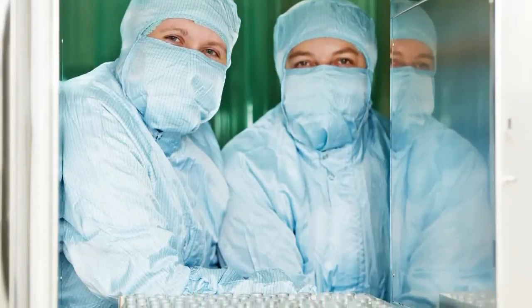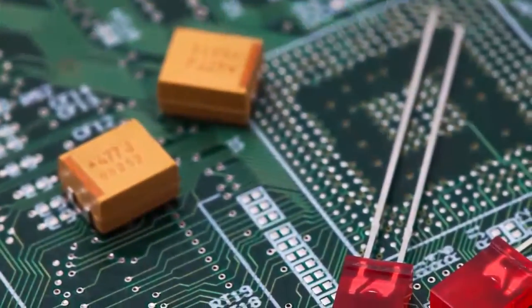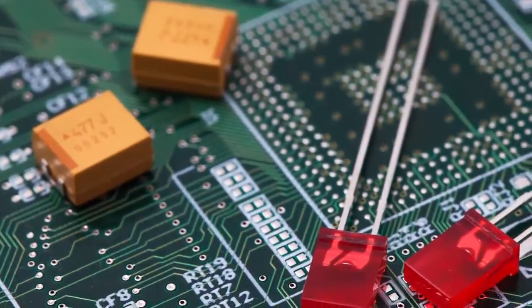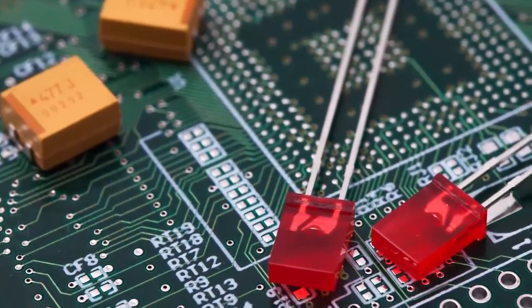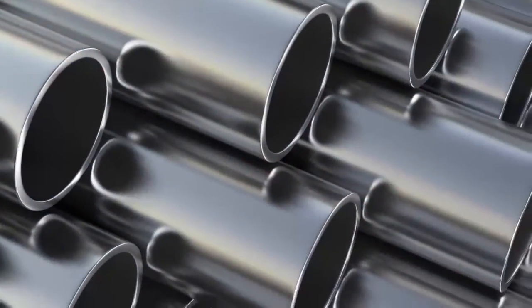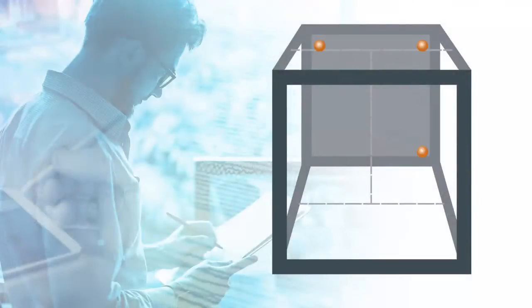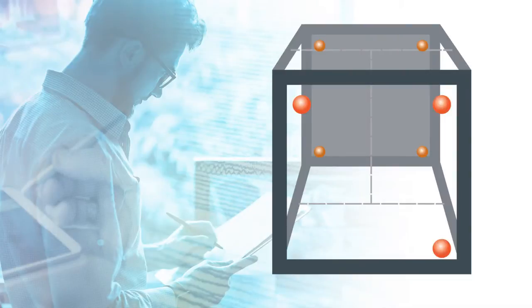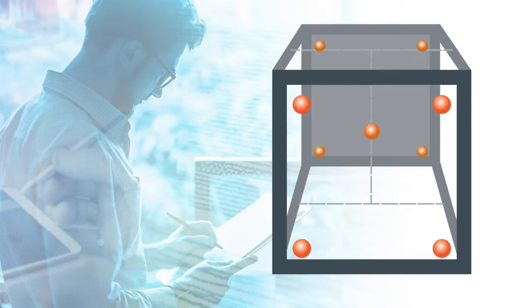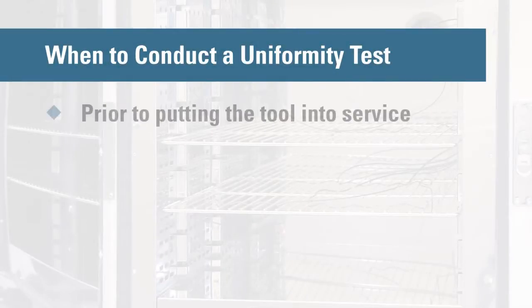Before implementing any critical thermal processing step, you need to confirm that the oven you are using is delivering the temperature uniformity required for your process. A nine-point uniformity test that measures temperature in every corner as well as the center of the oven will ensure that the temperature throughout the oven remains relatively constant. This test is normally conducted prior to putting the tool into service.